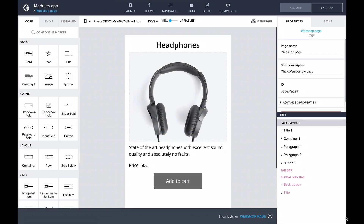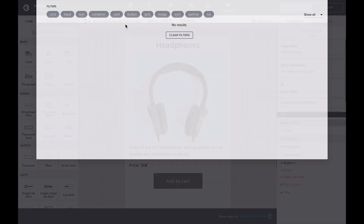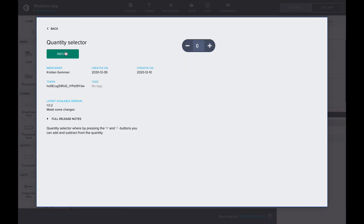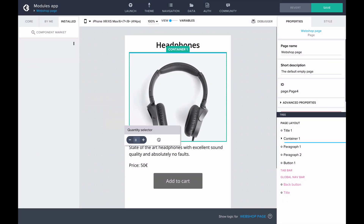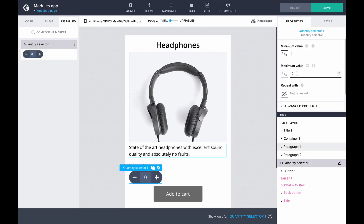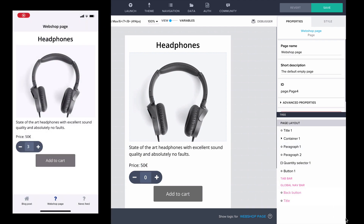Lastly, let's check out the Quantity Selector. Here I have an online store's product page for a pair of headphones. We'll want to add an option to add multiple headphones into our shopping cart using a Quantity Selector. Let's find it in the component market, install it, and drag it to the app page. Now we can define the minimum and maximum amount for our Quantity Selector. Looking at the preview, we can see that our product page has a fully functional Quantity Selector with the range 0 to 5.